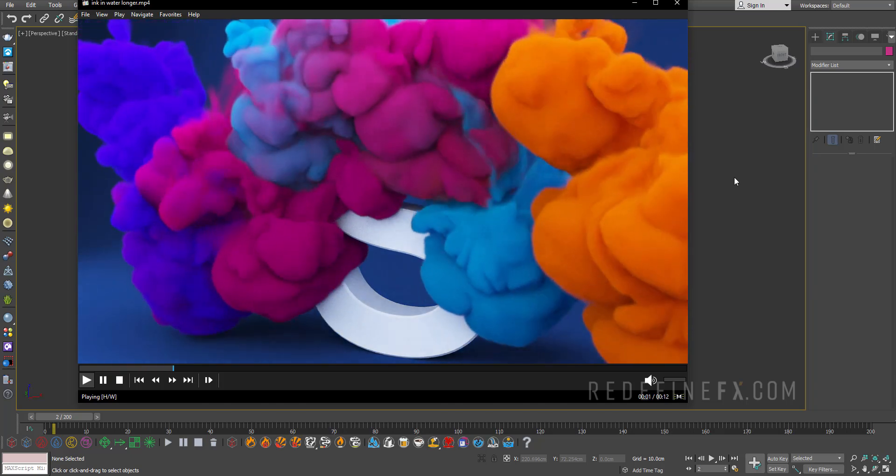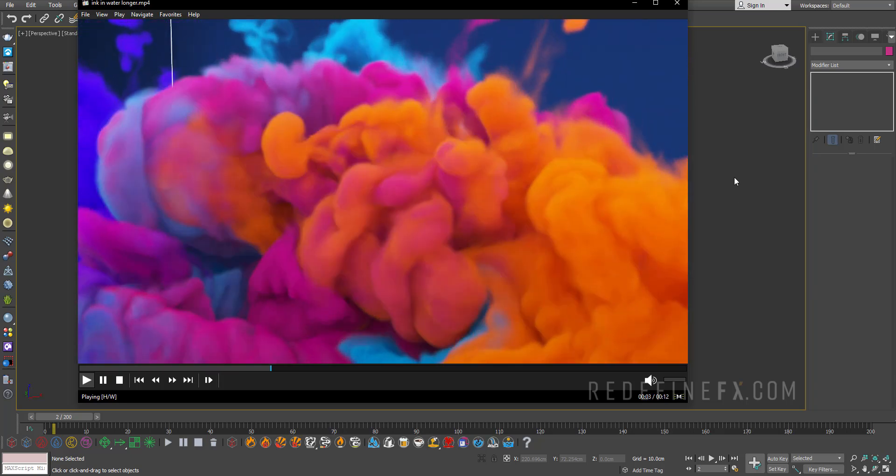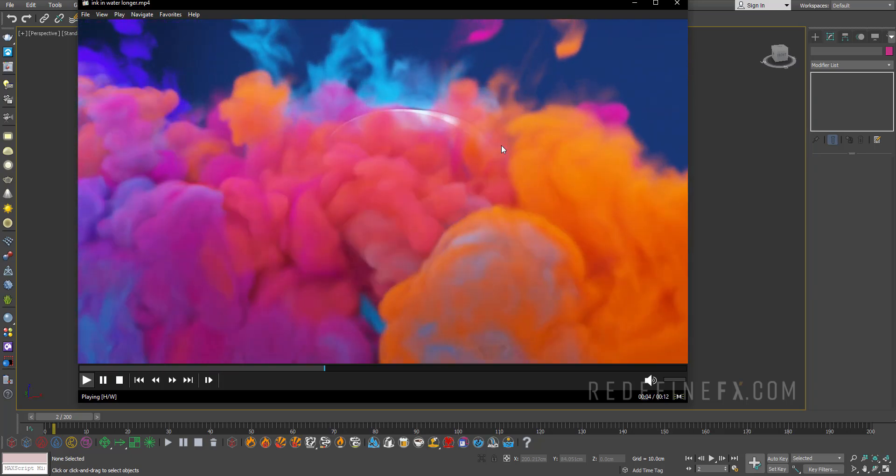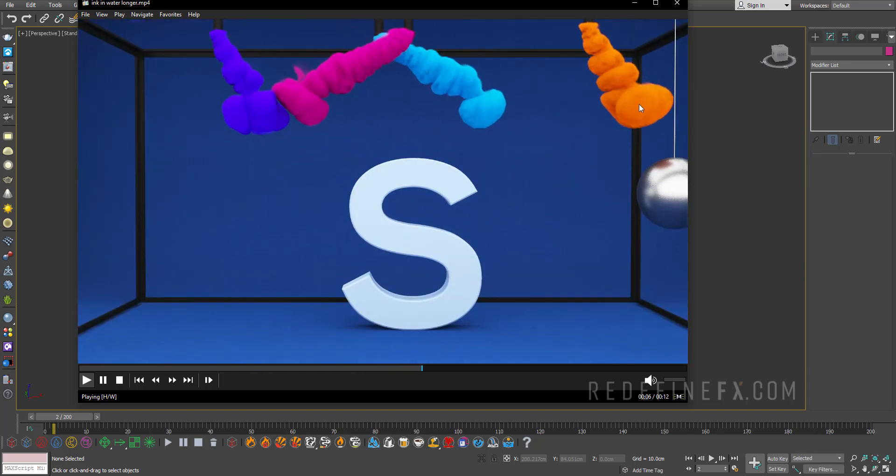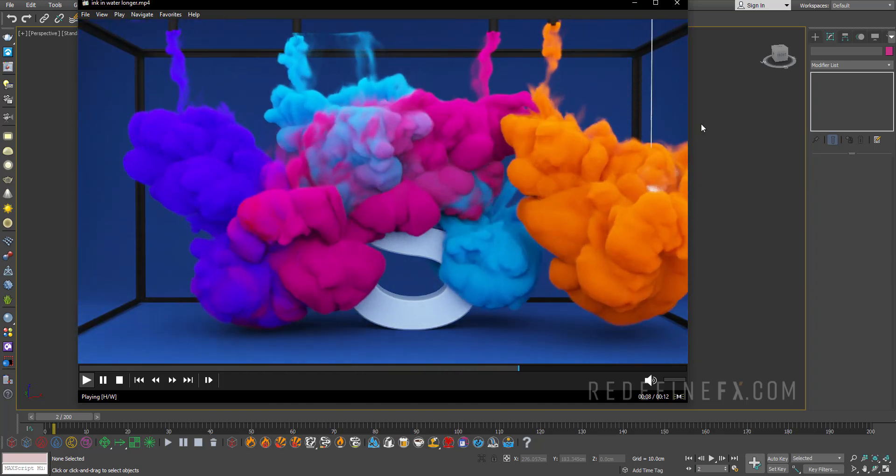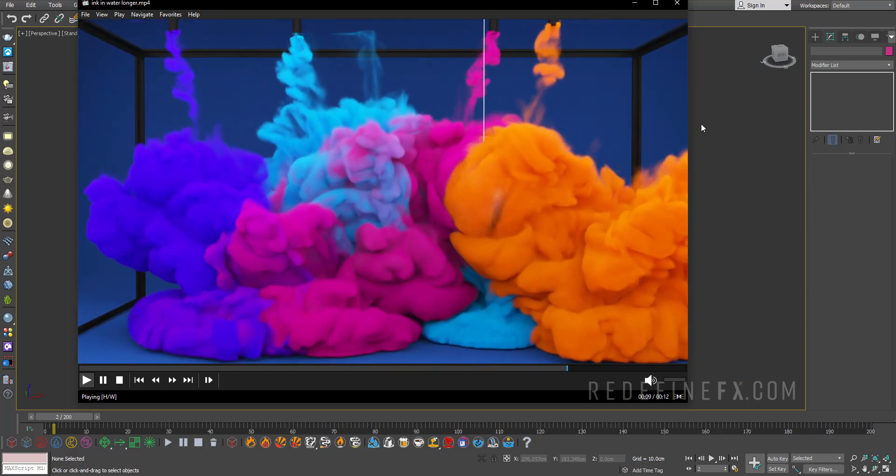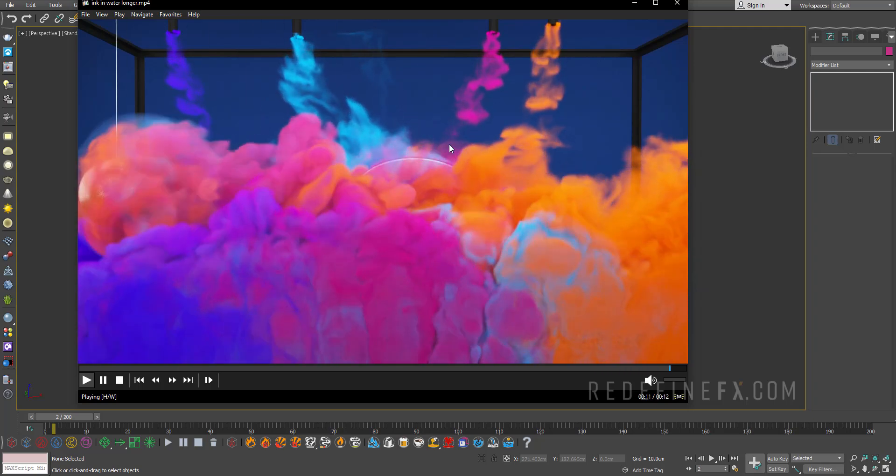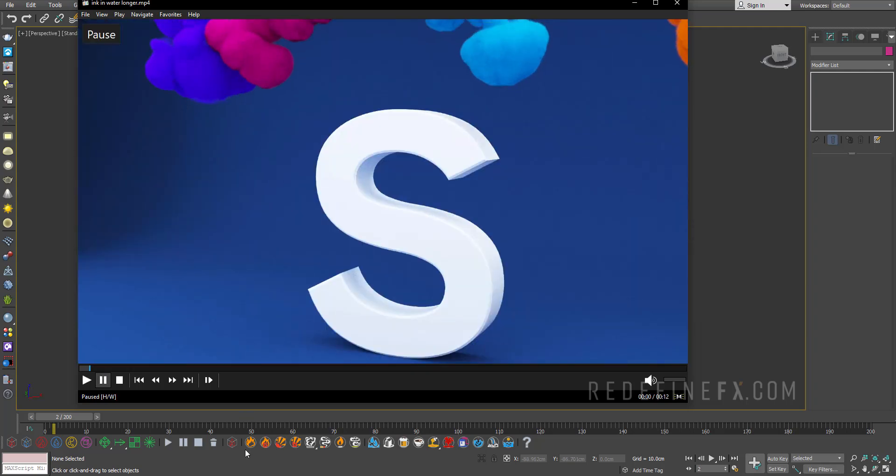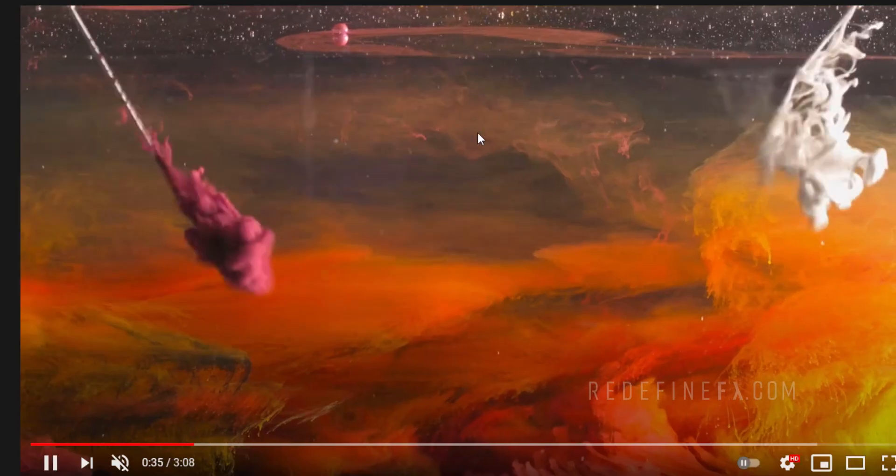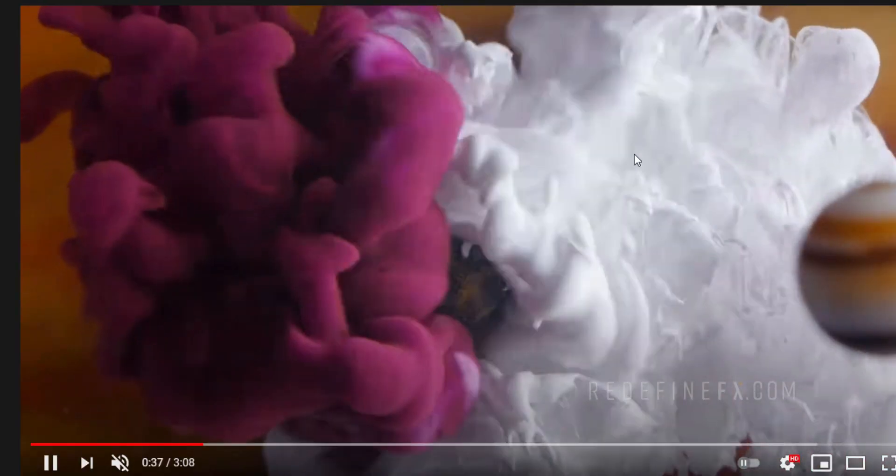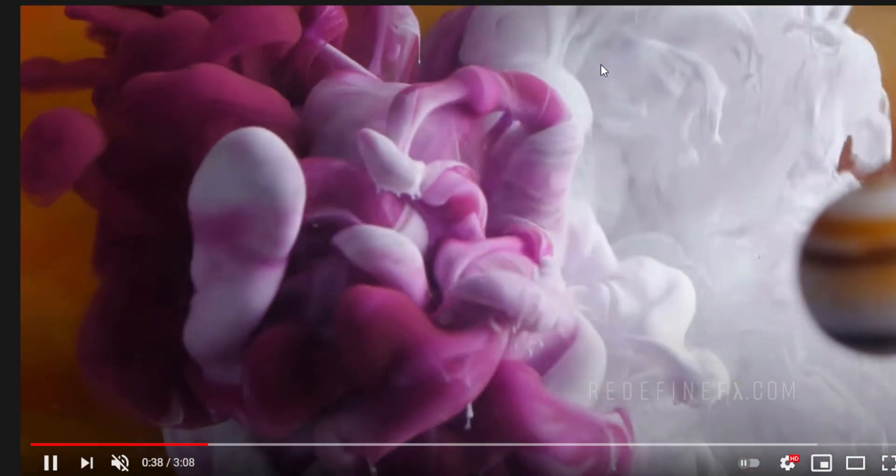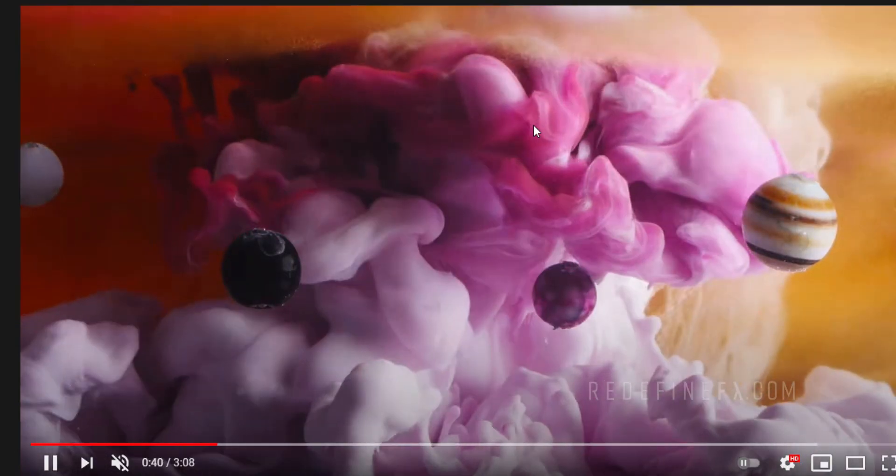Hey everyone and welcome back to the RedefineFX YouTube channel. So today we're doing this ink in water effect with Chaos Phoenix. So it's no longer called PhoenixFD, it's just called Phoenix now. And it's inspired by this viral ink in water video that you might have seen. I will put the link in the description.